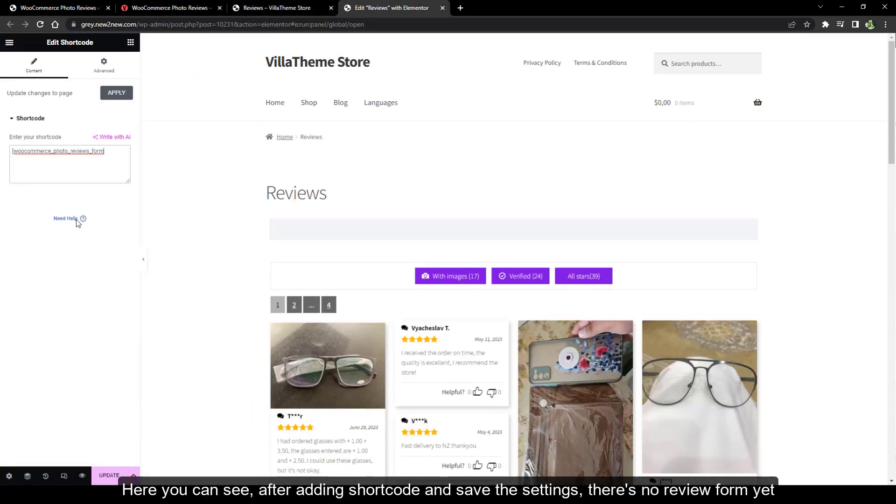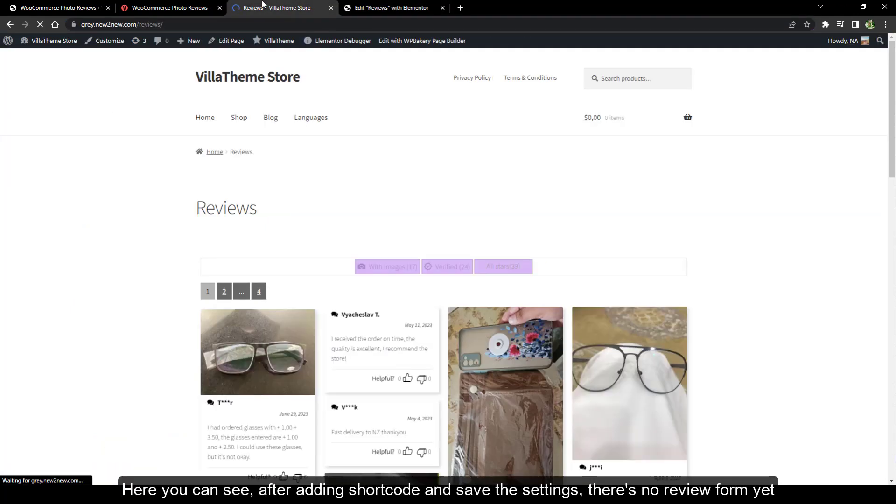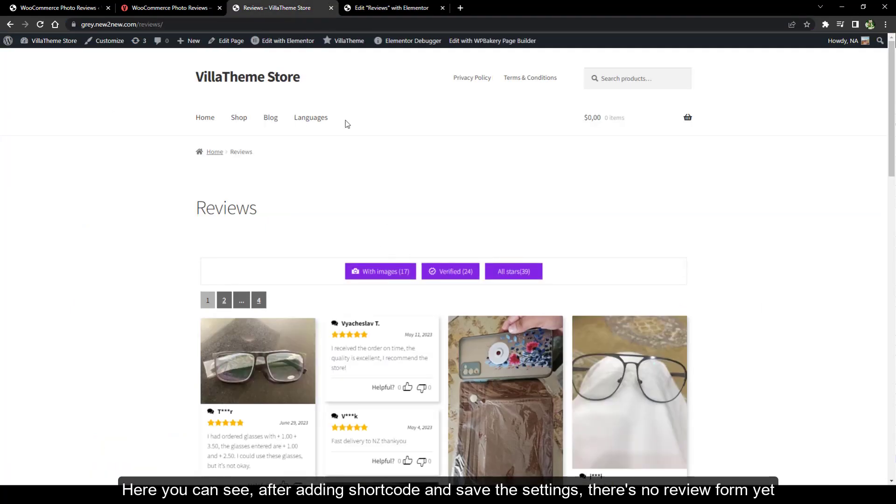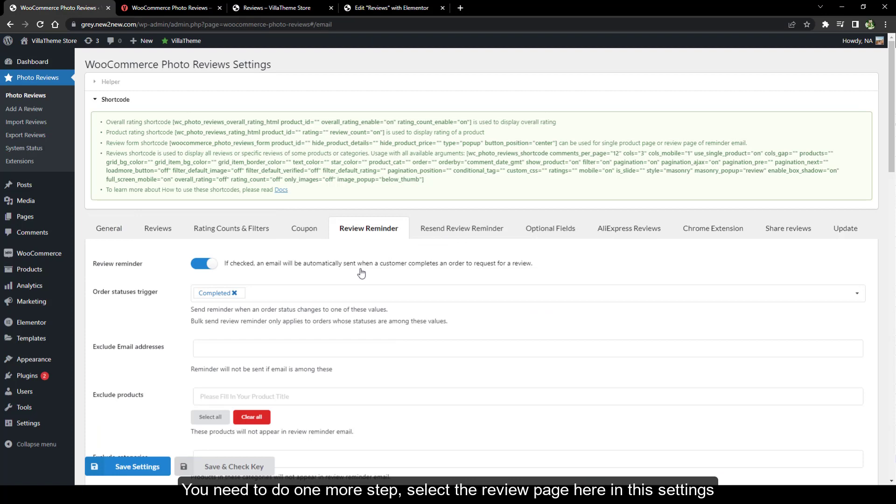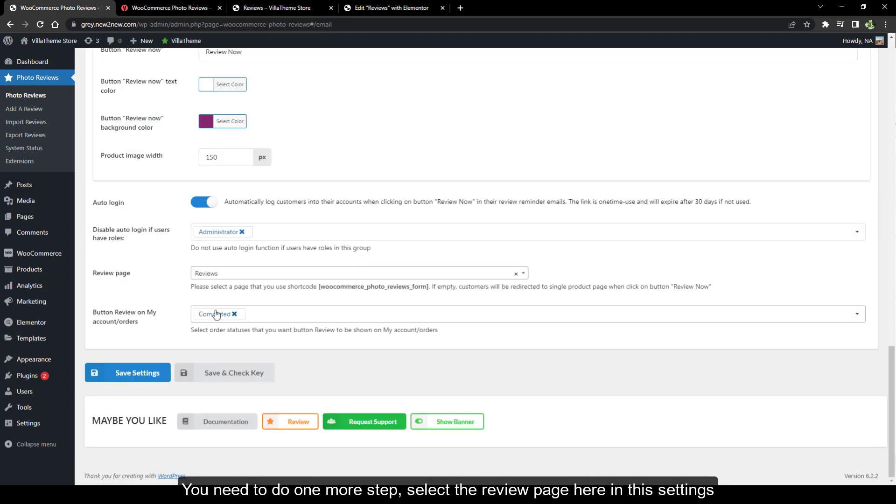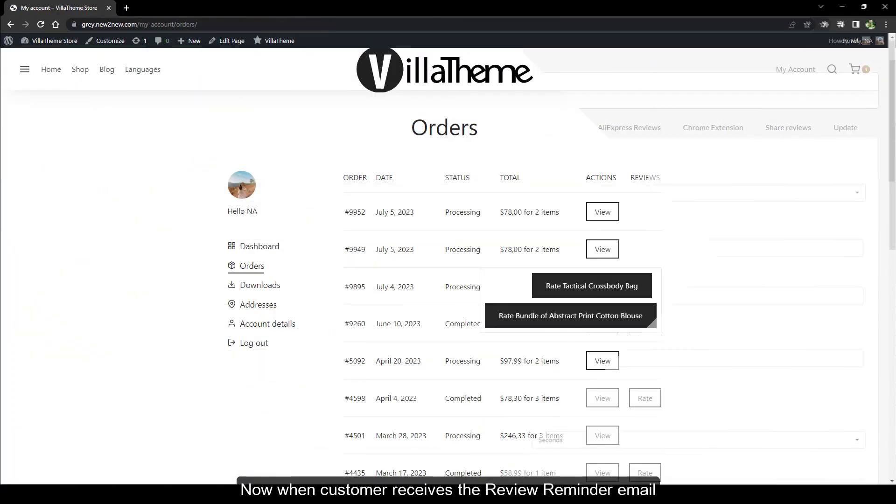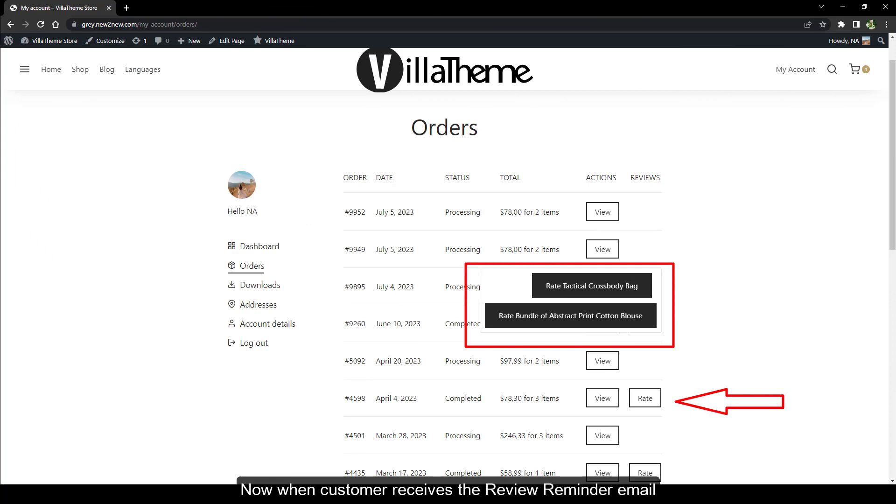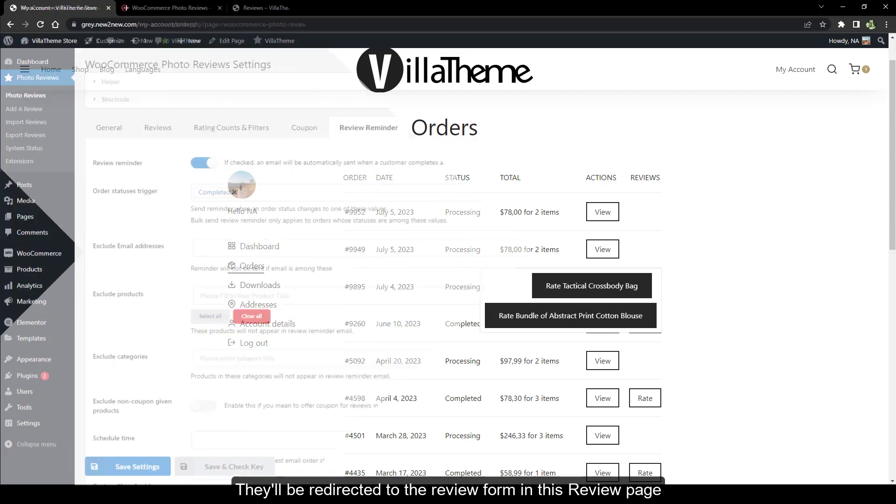Here you can see after adding shortcode and save the settings, there's no review form yet. You need to do one more step. Select the review page here in the settings. Now when customer receives the review reminder email or when they want to review via their orders section in my account page, they'll be redirected to the review form in this review page.